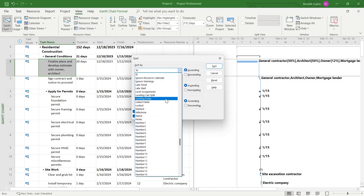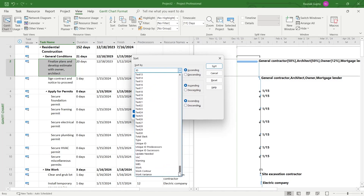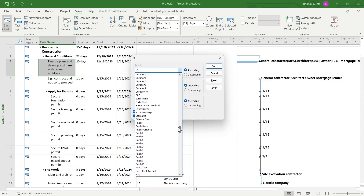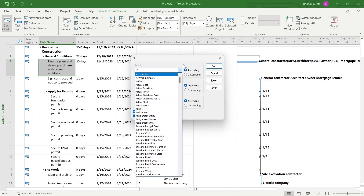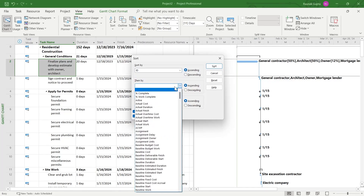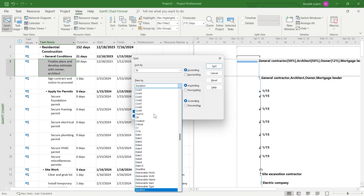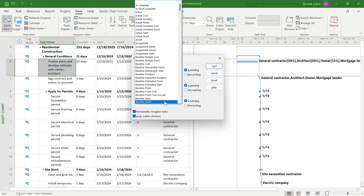You can sort by name, milestone, level assignment, late start, text, and much more. You have all the values that a field contains in Microsoft Project and you can select any one according to your preference. I'm choosing ID, and then for the next sort level I'm selecting Duration, and then Start, and hitting Enter.